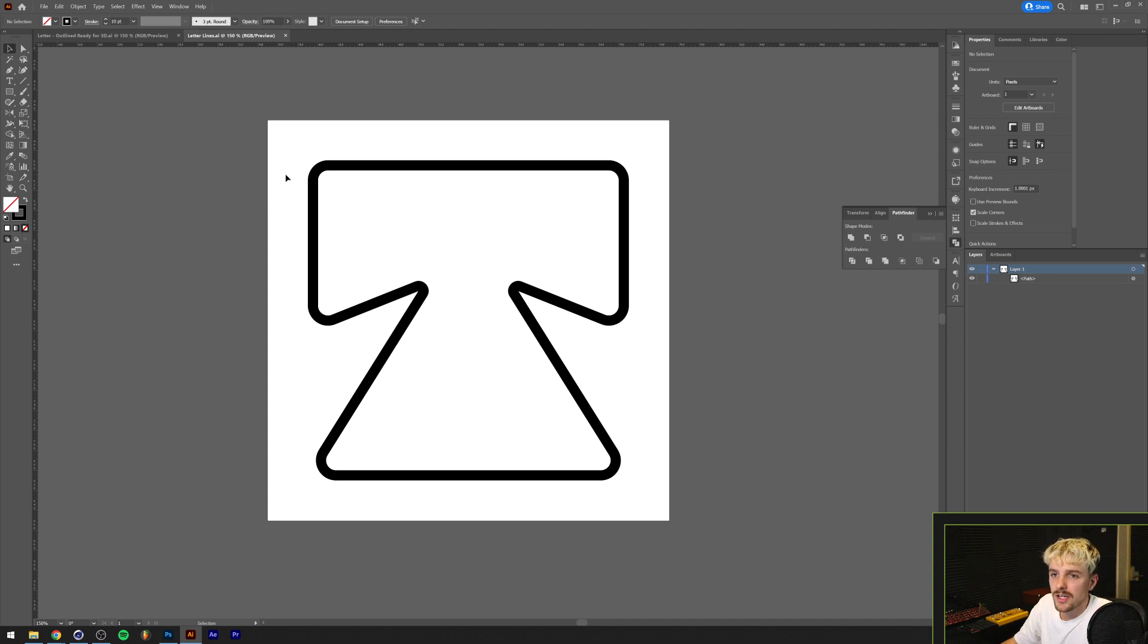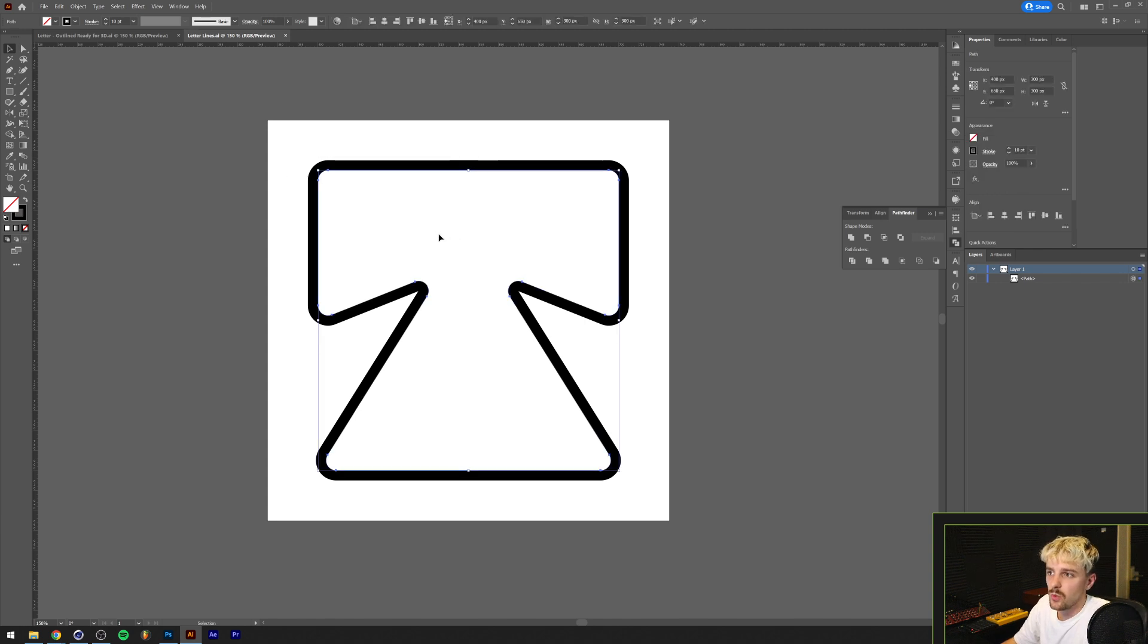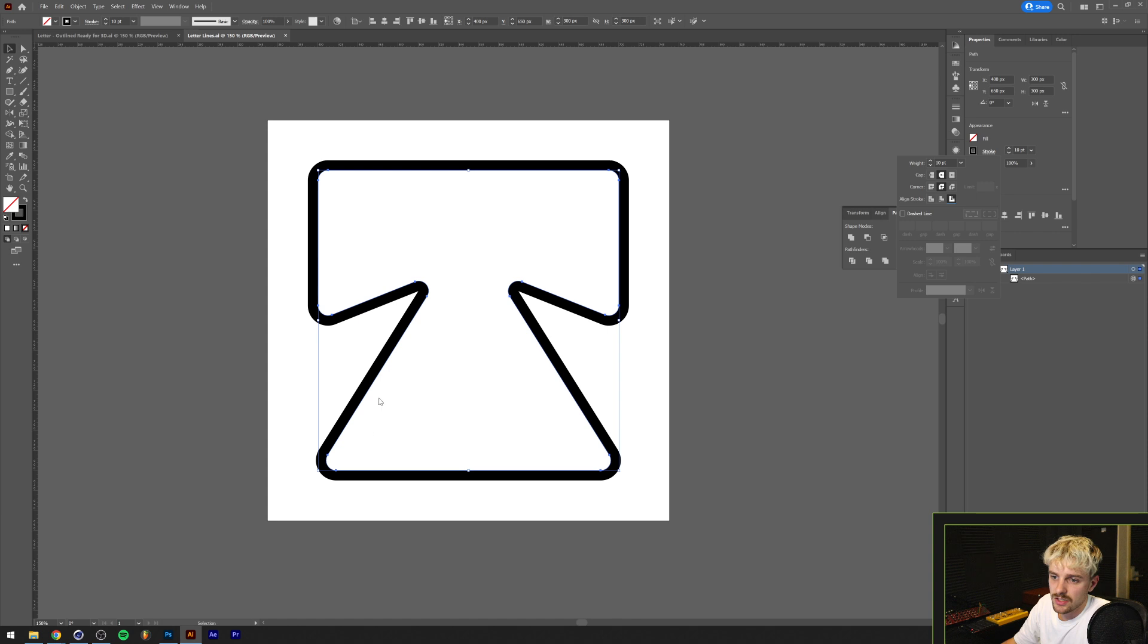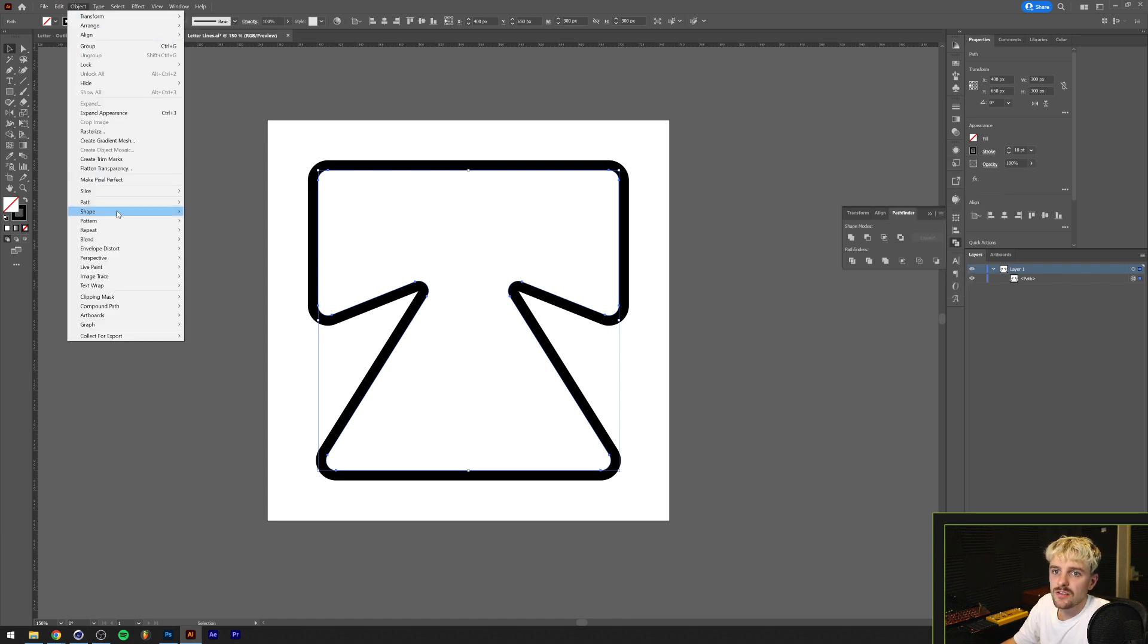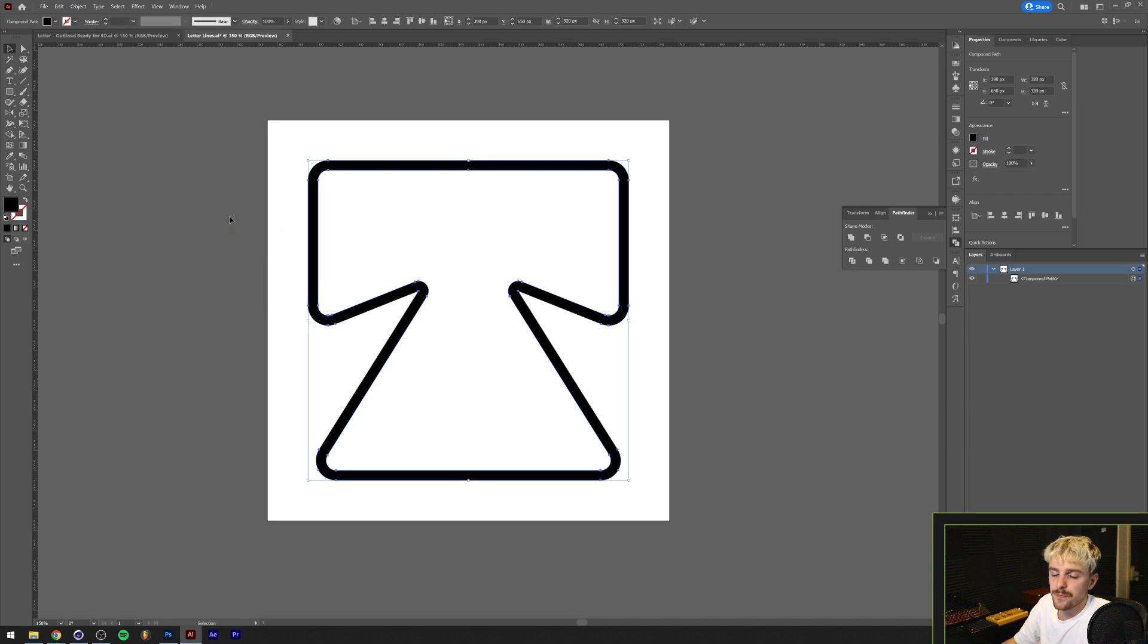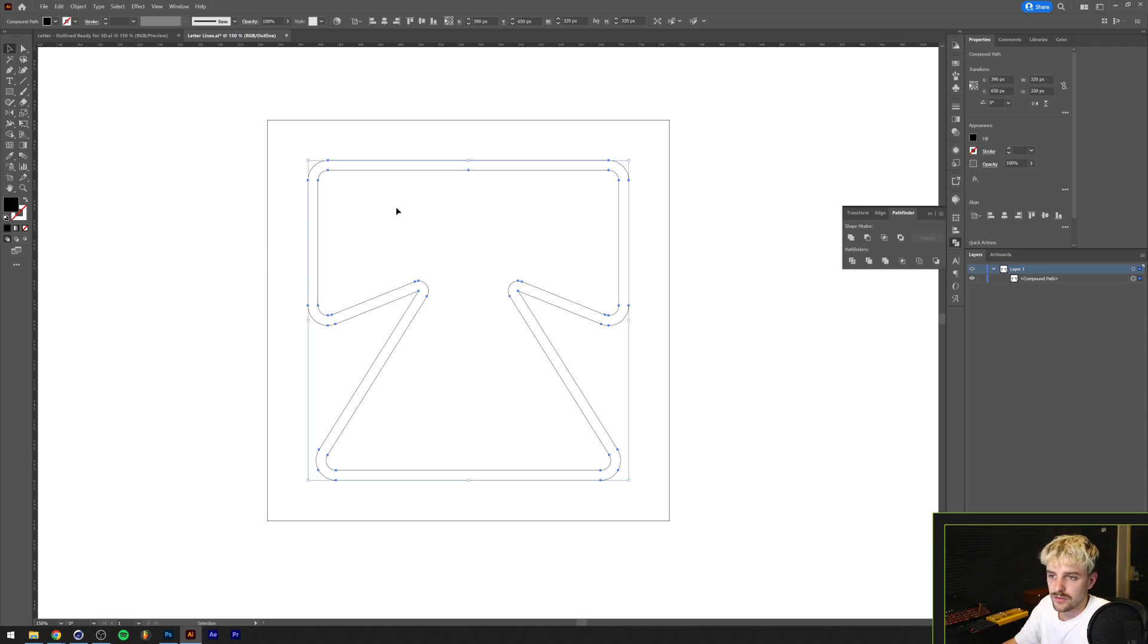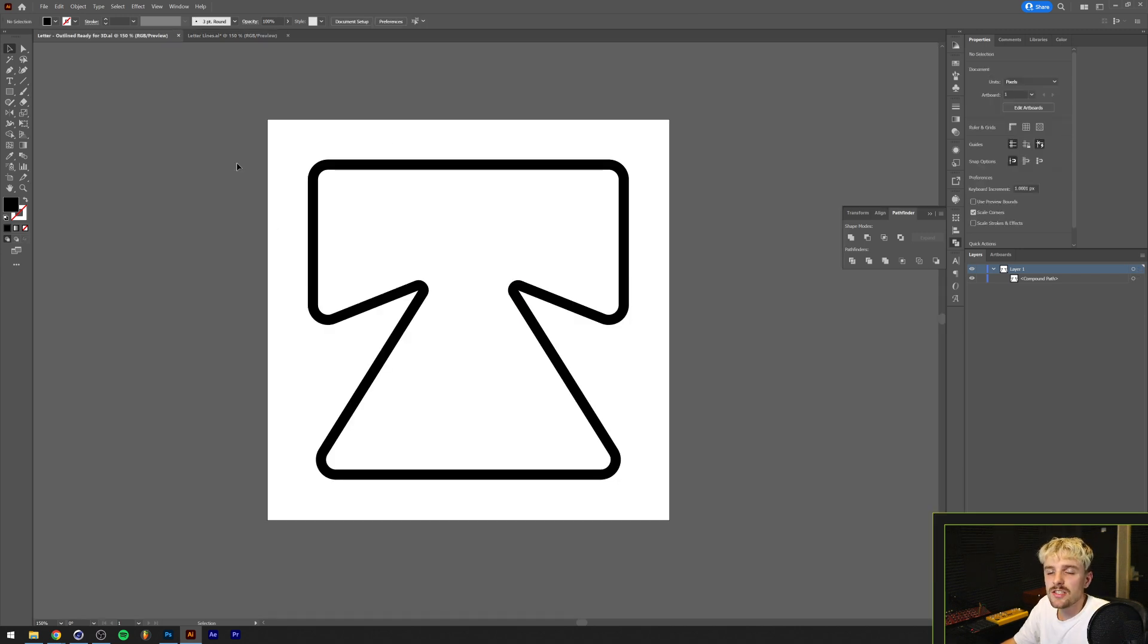In order to get this ready for 3D we basically need to outline this and make it so Cinema 4D can open this Illustrator file. The way we're going to do that is basically select this whole thing and under the stroke menu we are going to make sure that the aligned stroke is on the outside. This basically makes the bends a little bit larger. The next thing we're going to do is go to Object, Path, Outline Stroke. If we press control or command Y on our keyboard now you can see that we actually made a shape of the original thing that we had, so it's now outlined with the stroke and everything.